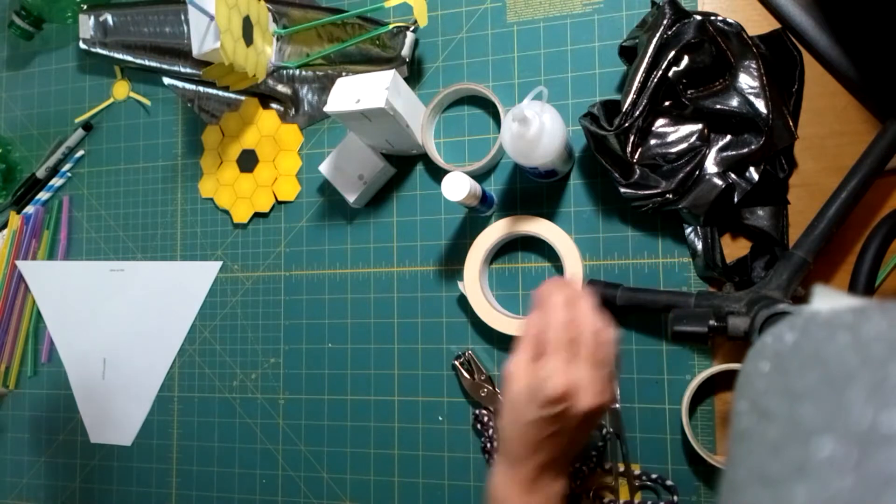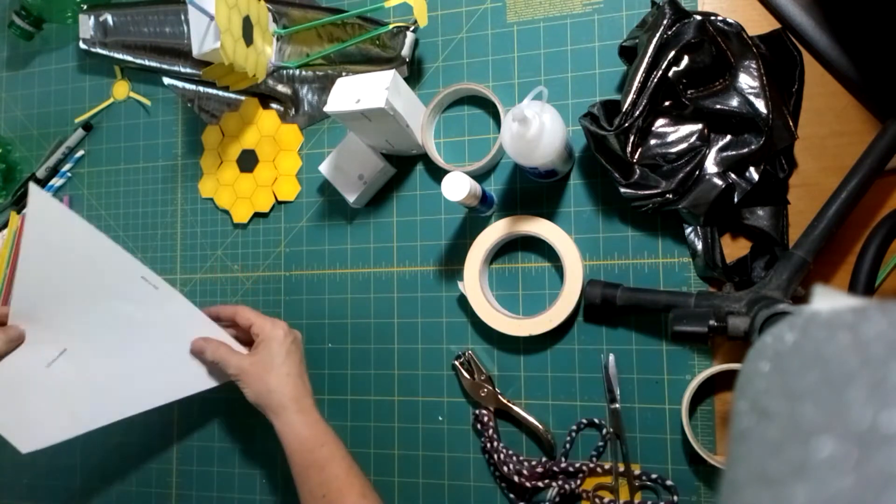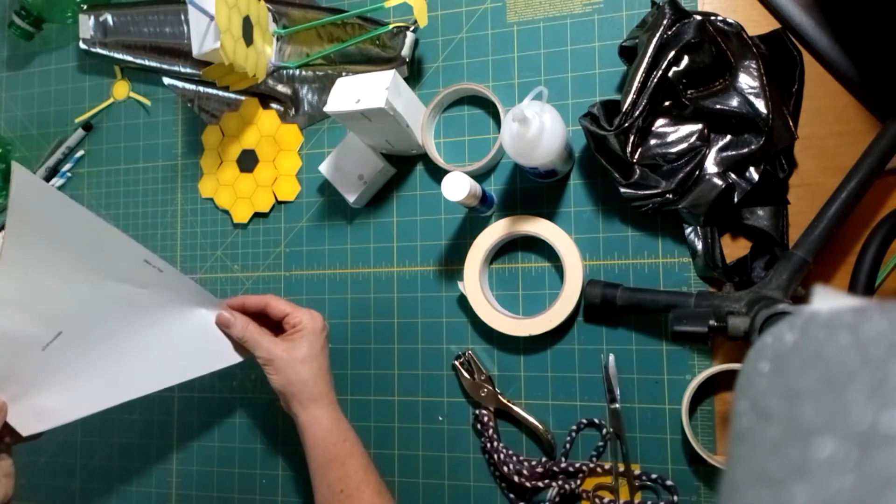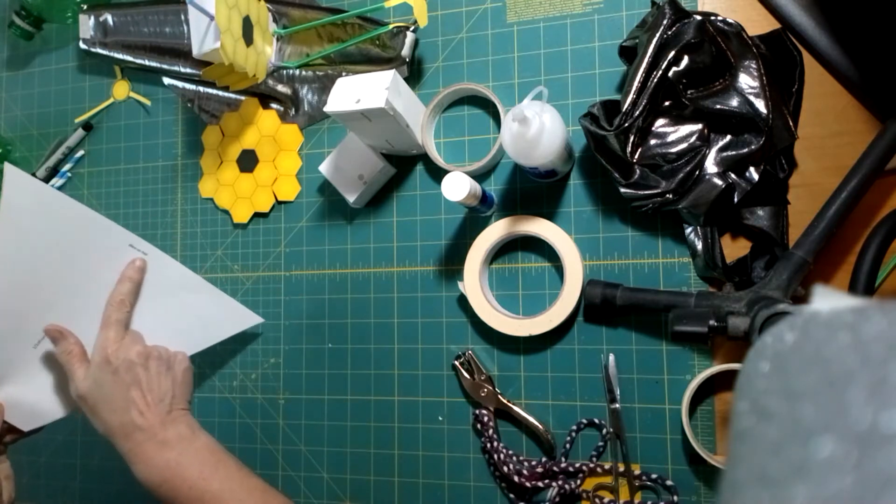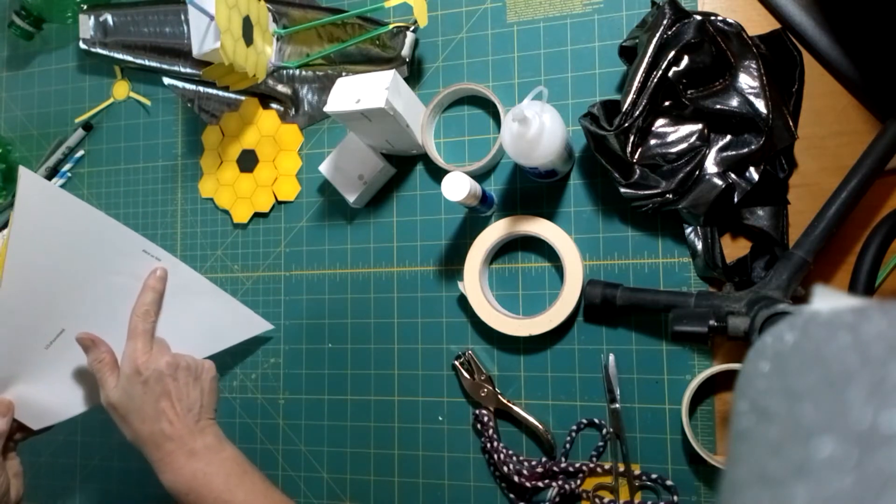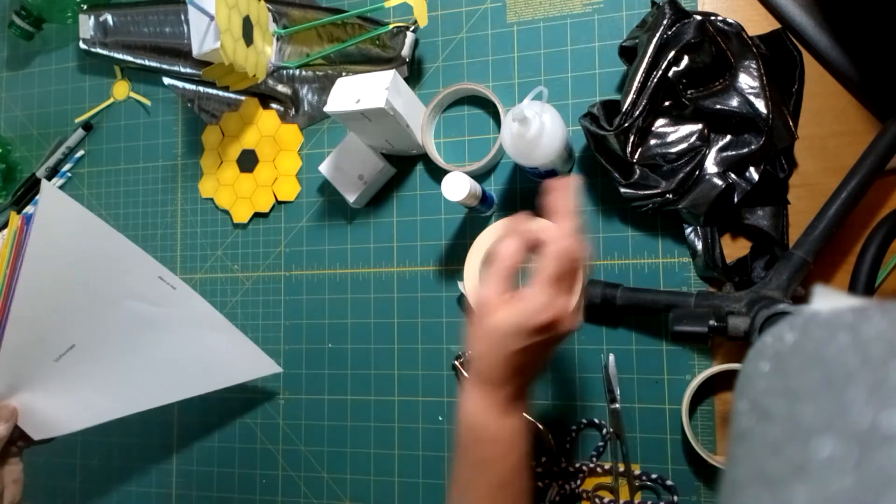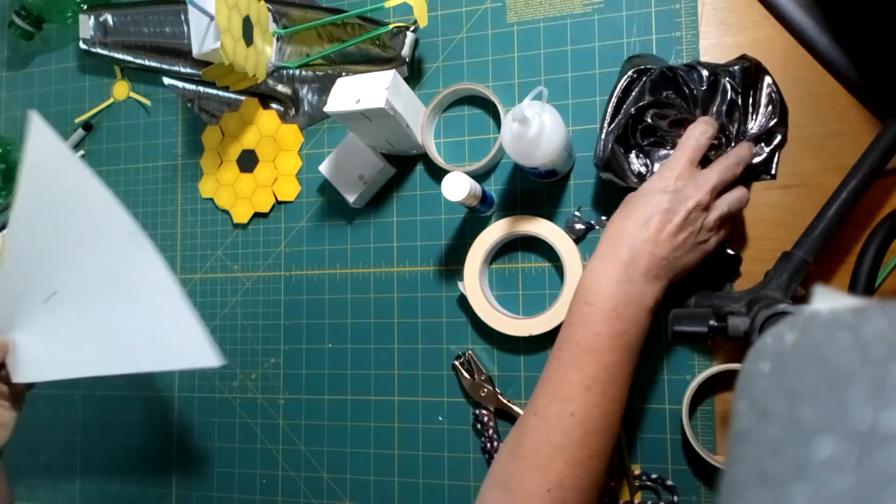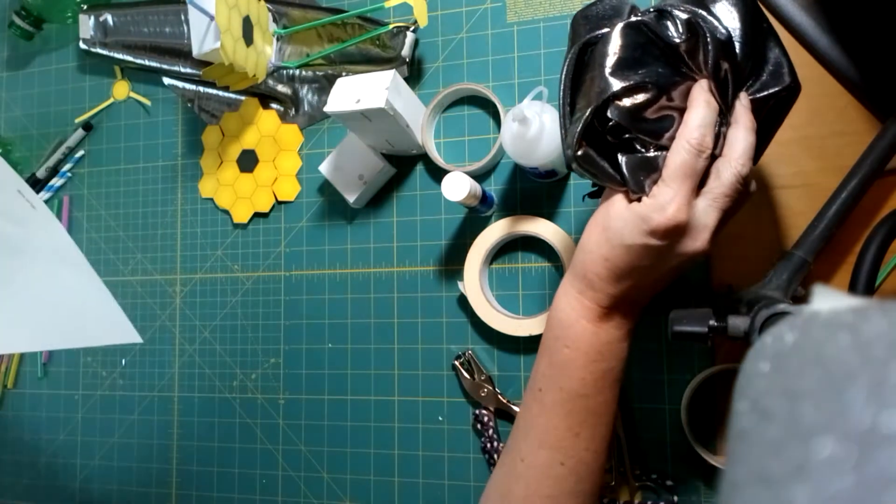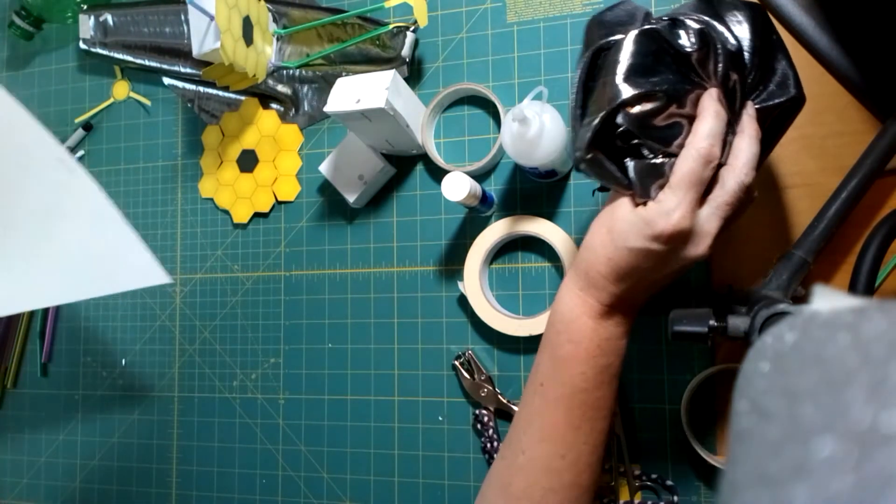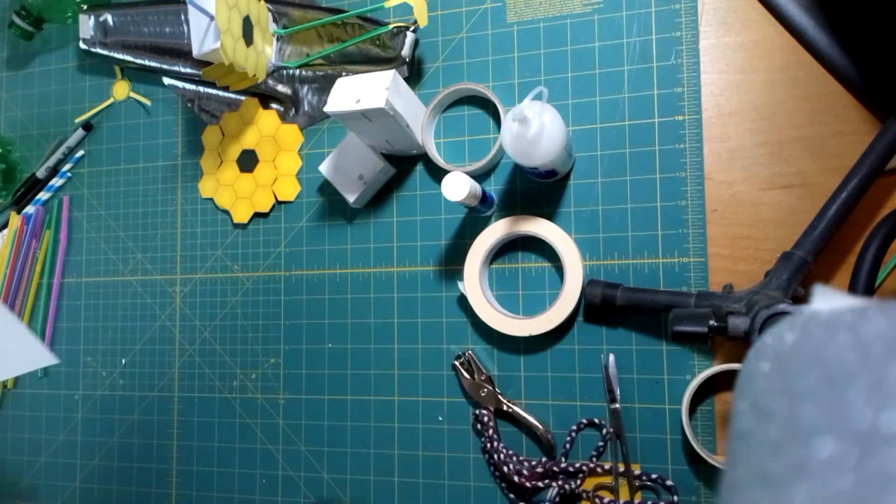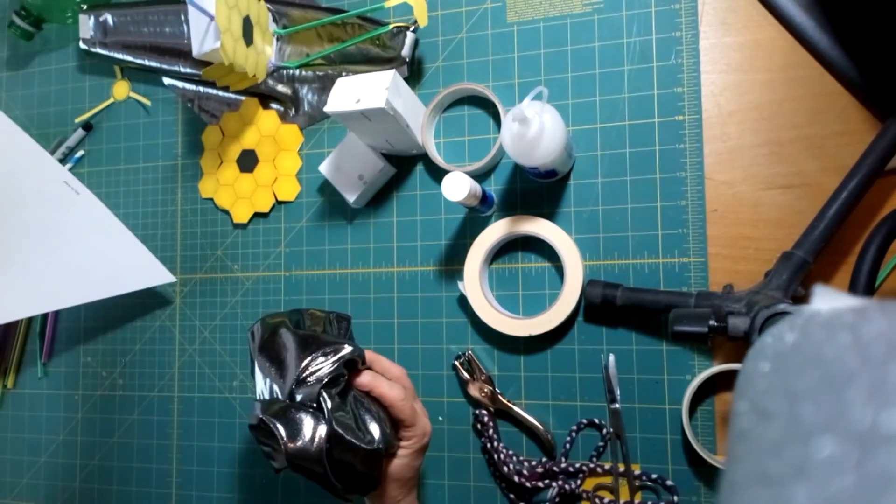Now, we'll make the sunshield. You'll have a paper template, which is half the sunshield that needs to be placed on the fold. The sunshield is designed to keep the James Webb primary mirror and equipment cold. The sunshield reflects the sunlight and has a hot side and a very, very cold side.